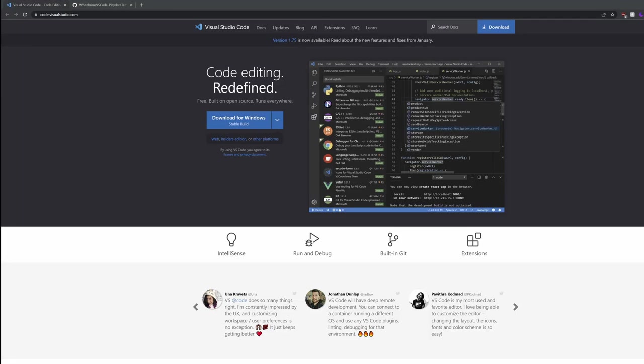You can use any text editor you like, but I recommend Visual Studio Code. VS Code is free, lightweight, and specially designed for writing code. First, go to code.visualstudio.com and install Visual Studio Code.